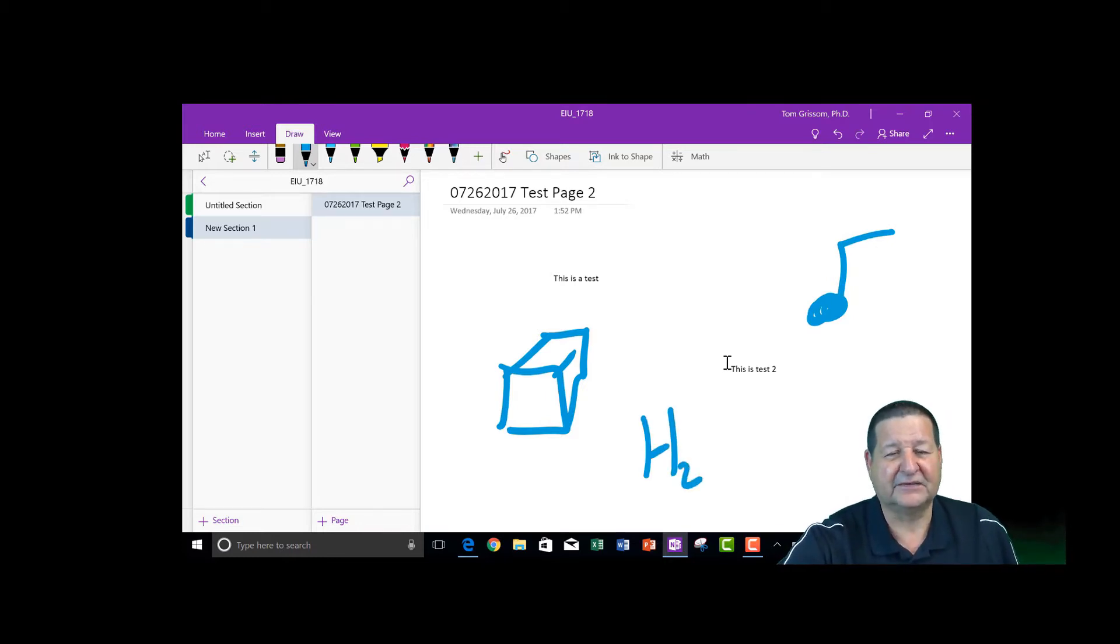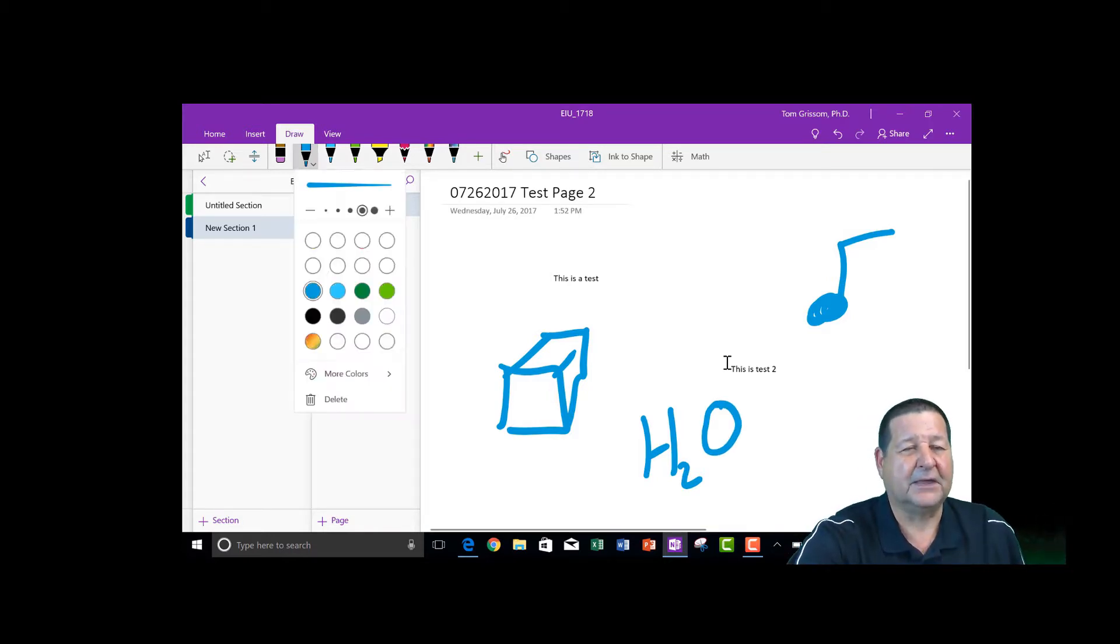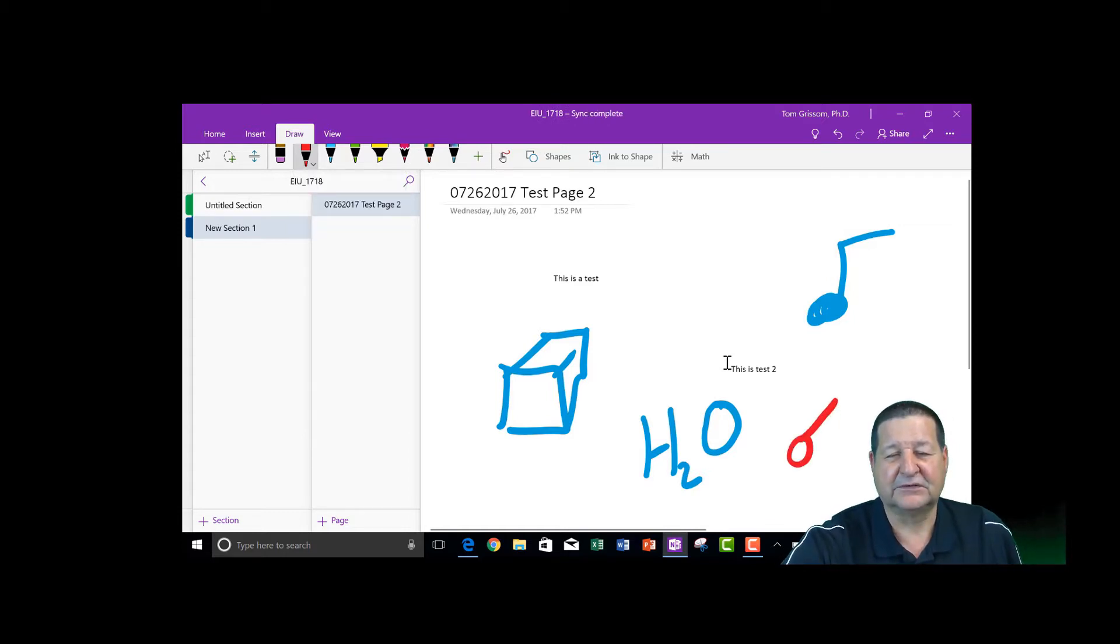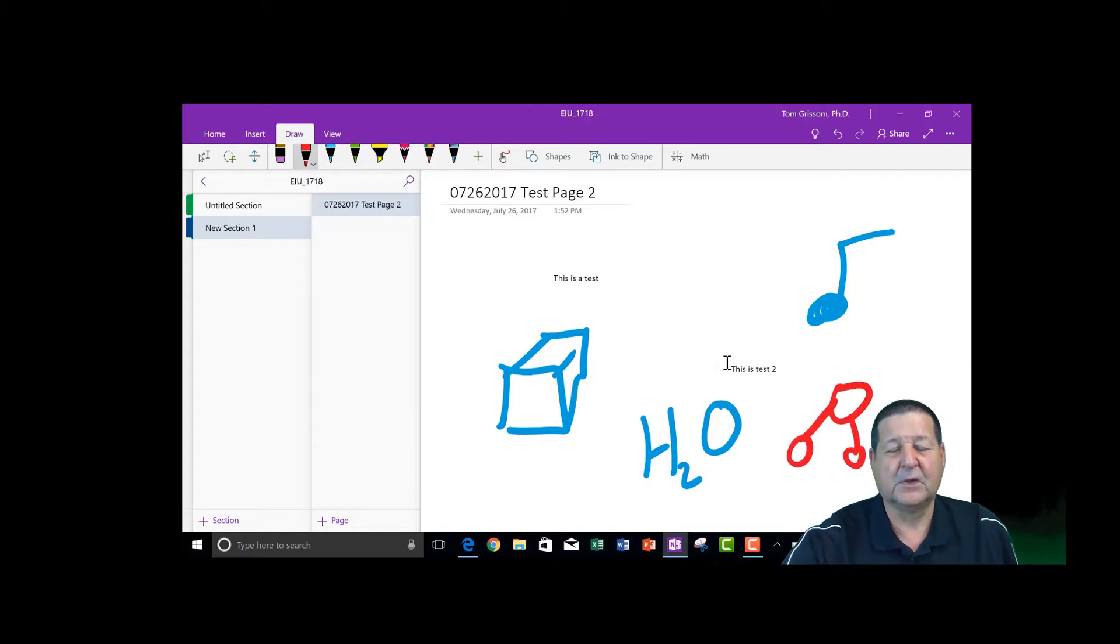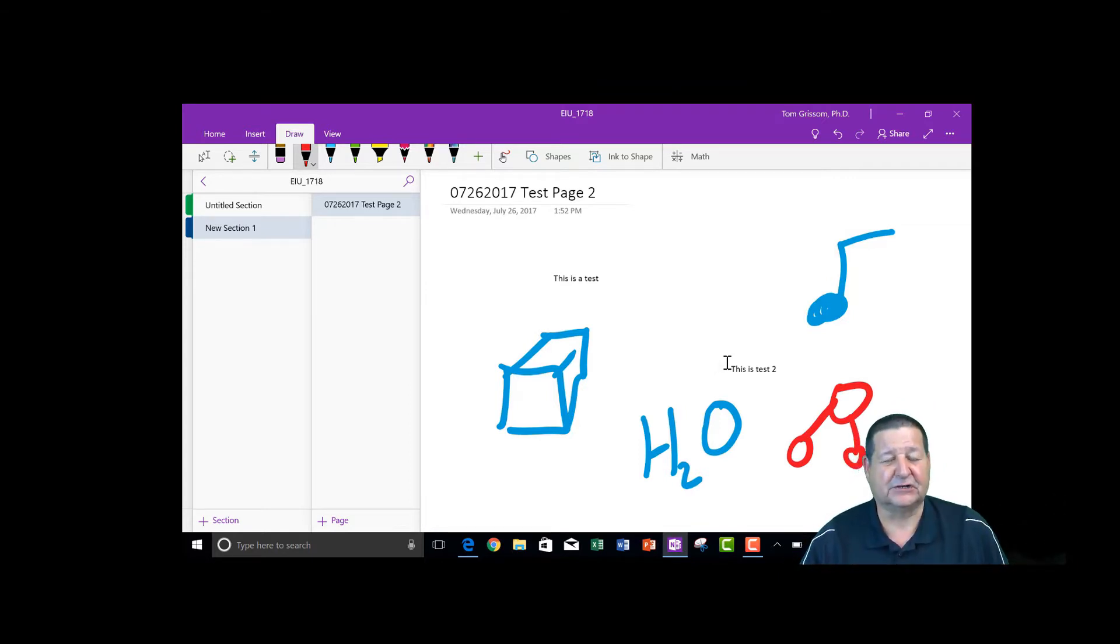So if I'm doing chemistry, I can come out here, I can come up here, change my colors, and if I want to draw something, draw a molecule there of the water, whatever. So it gives me complete flexibility as a teacher.